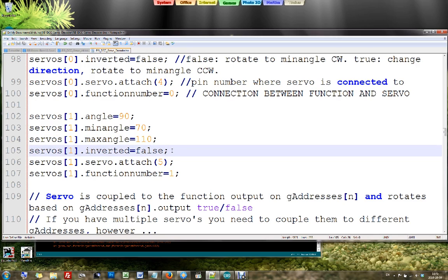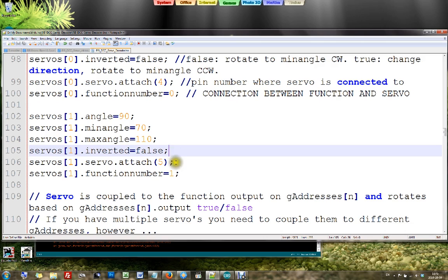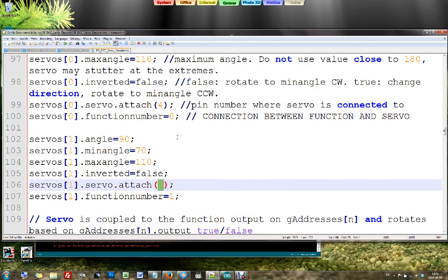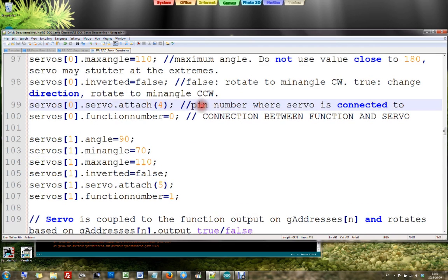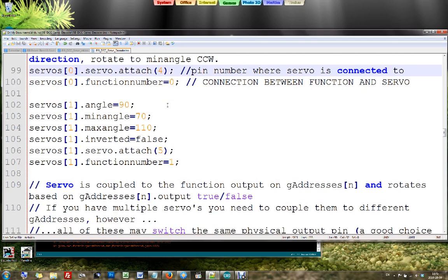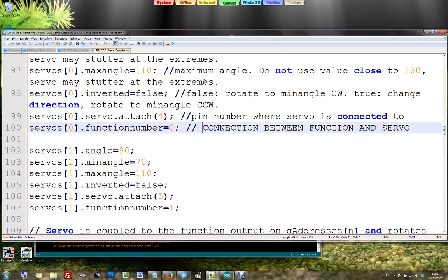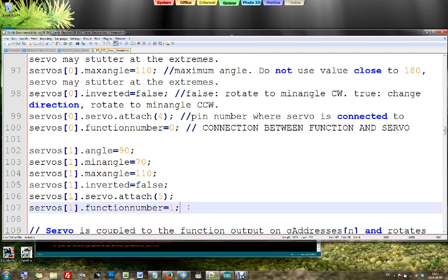Sometimes it depends on how your servo was mounted. The junction switches exactly to the wrong direction. You can invert it here. But probably you could also invert it on your command station or on your PC software. So it depends if you need to use it here. Then the important one is again the pin number where your servo is attached. That is of course dependent on how you did your wiring. And then there is one addition here - that is the function number. You see I have here one servo connected to function 0, and another servo connected to function 1.